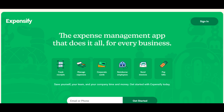Expensify stands as a leading expense management software offering a range of features designed to streamline and simplify expense tracking and reporting for businesses. One of its primary strengths is its user-friendly interface and intuitive design, making it effortless for users to capture receipts, track expenses, and create detailed expense reports. This simplicity significantly reduces the time and effort required for expense management tasks.